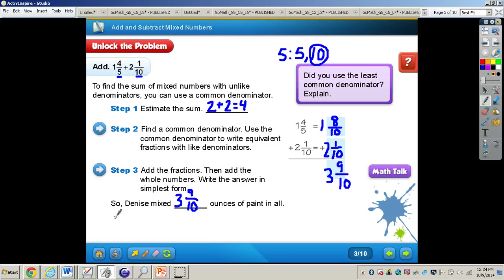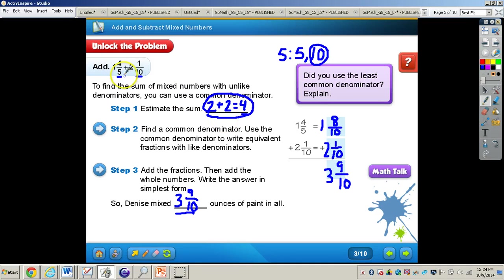Looking at the questions at the bottom of page 265 — first, explain how you know your answer is reasonable. We know 3 and 9 tenths is reasonable because our estimated answer was 4, and that's close to 3 and 9 tenths. Write that down in your own words. Also, what other common denominator could you have used? We could have used 50 — multiplying by the opposite denominators 5 and 10 gives 50. But even using 50, the fraction would still simplify down to 9 tenths.